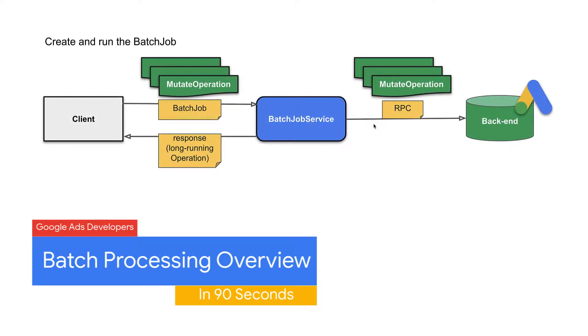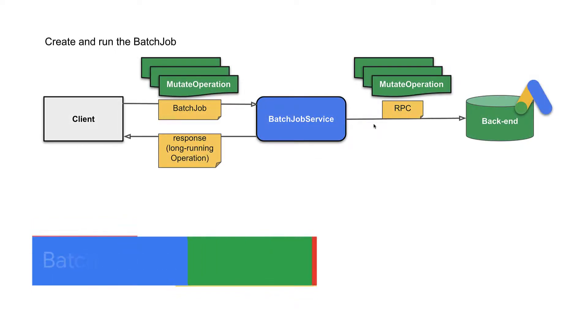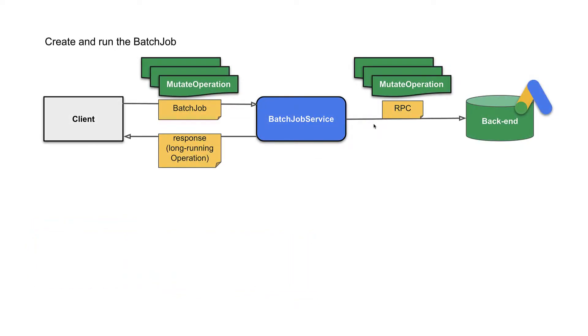Batch processing in the Google Ads API provides a way to asynchronously perform batches of operations across multiple services. The batch job service handles transient errors with automatic retries and runs multiple batches in parallel.